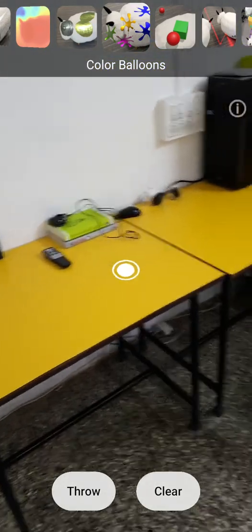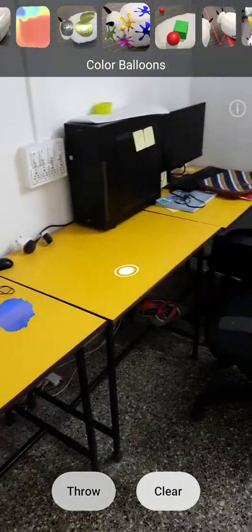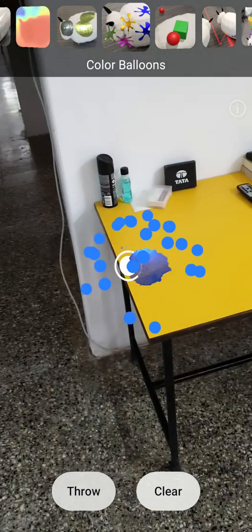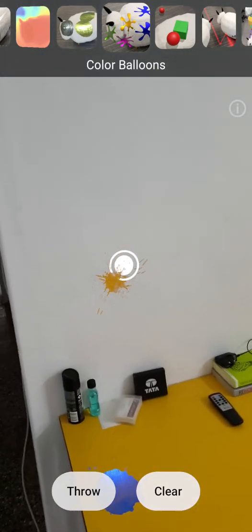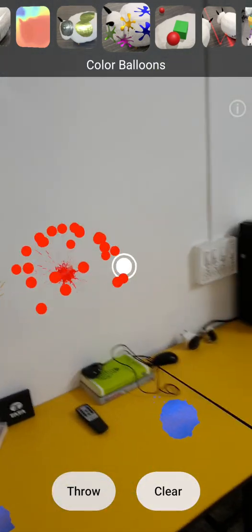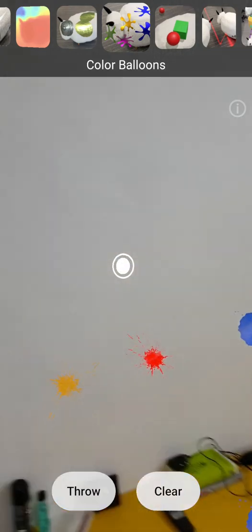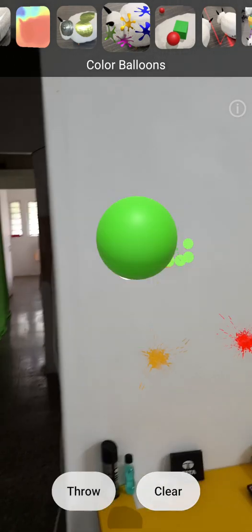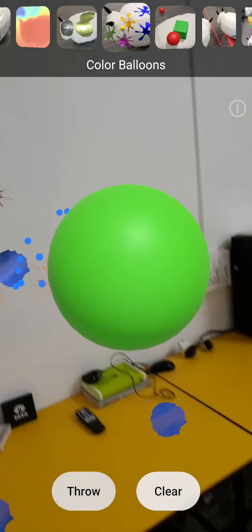Next one is color balloons. Here you can throw these color balloons on surfaces. This could be a good stress buster to try it out.